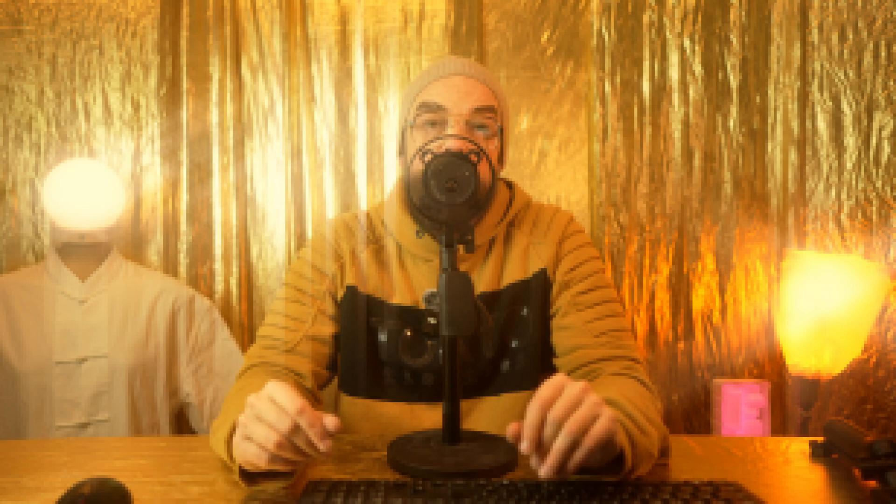Ultimately, you're getting a solid microphone at a reasonable price that's more versatile than its appearance might suggest. Those who work in different recording scenarios will particularly appreciate the ability to capture audio both digitally via USB-C and alternatively through XLR. With this classic XLR output, the PD300X clearly aims at professional audio equipment territory, and if you listen carefully, it's already there.